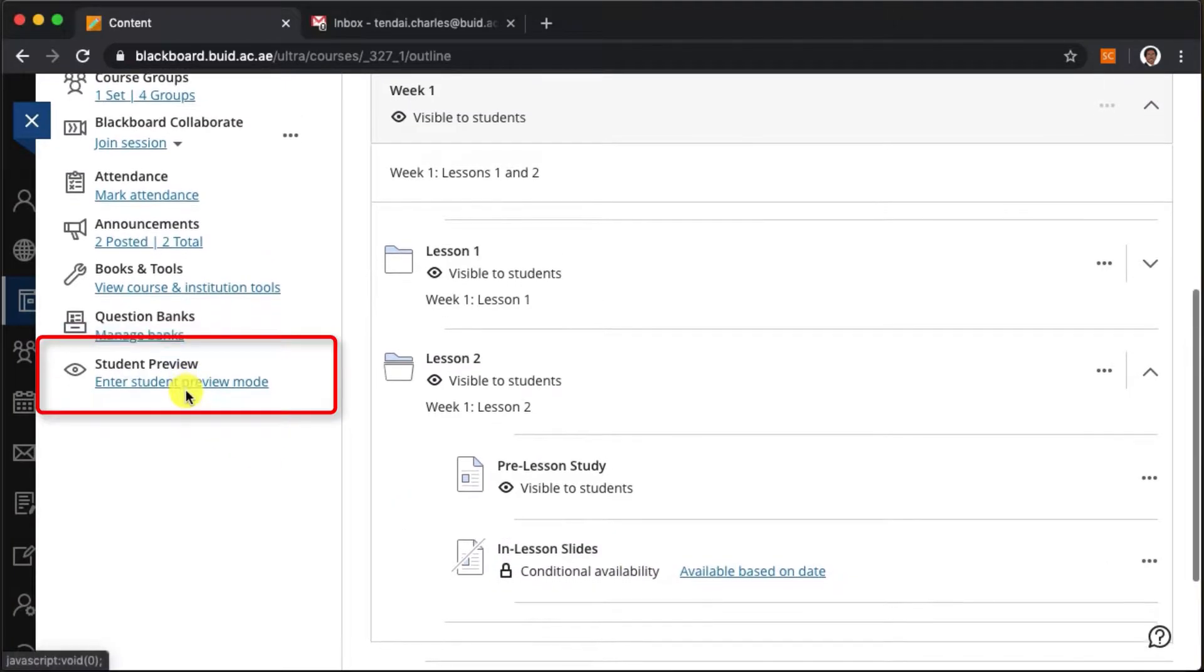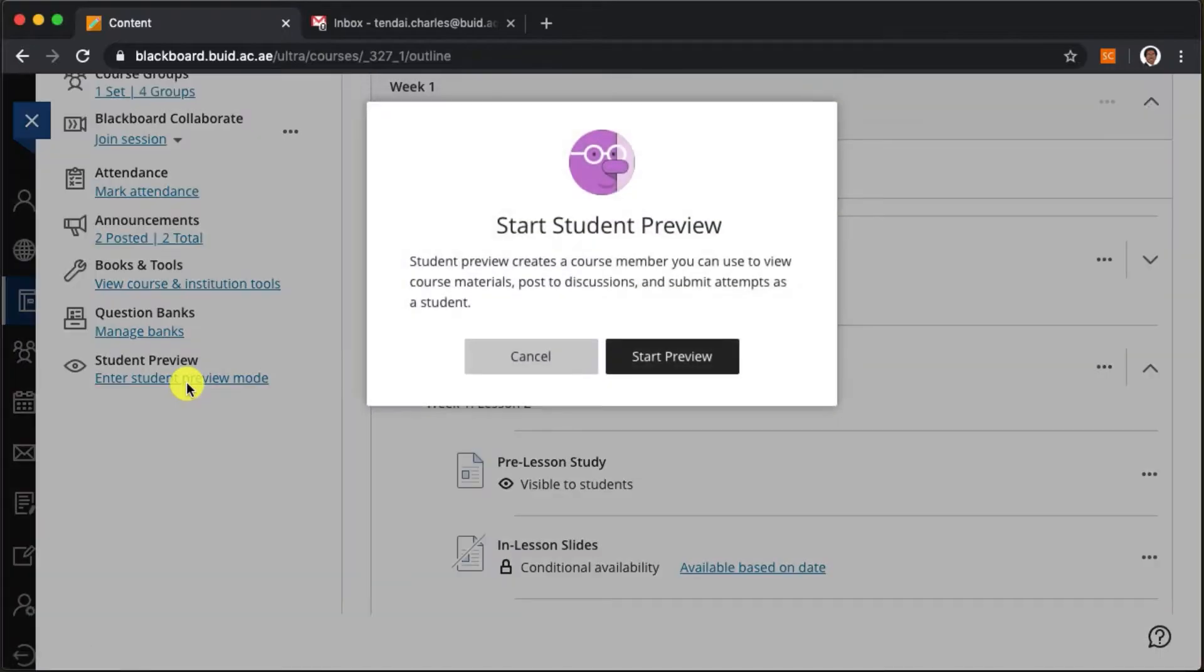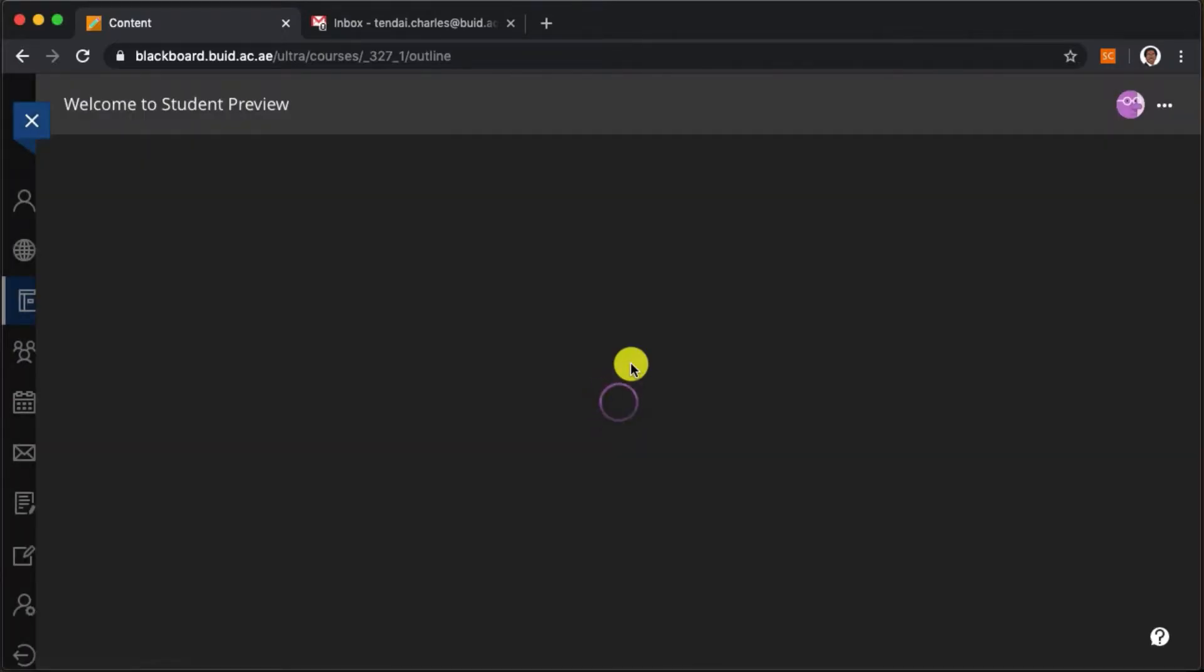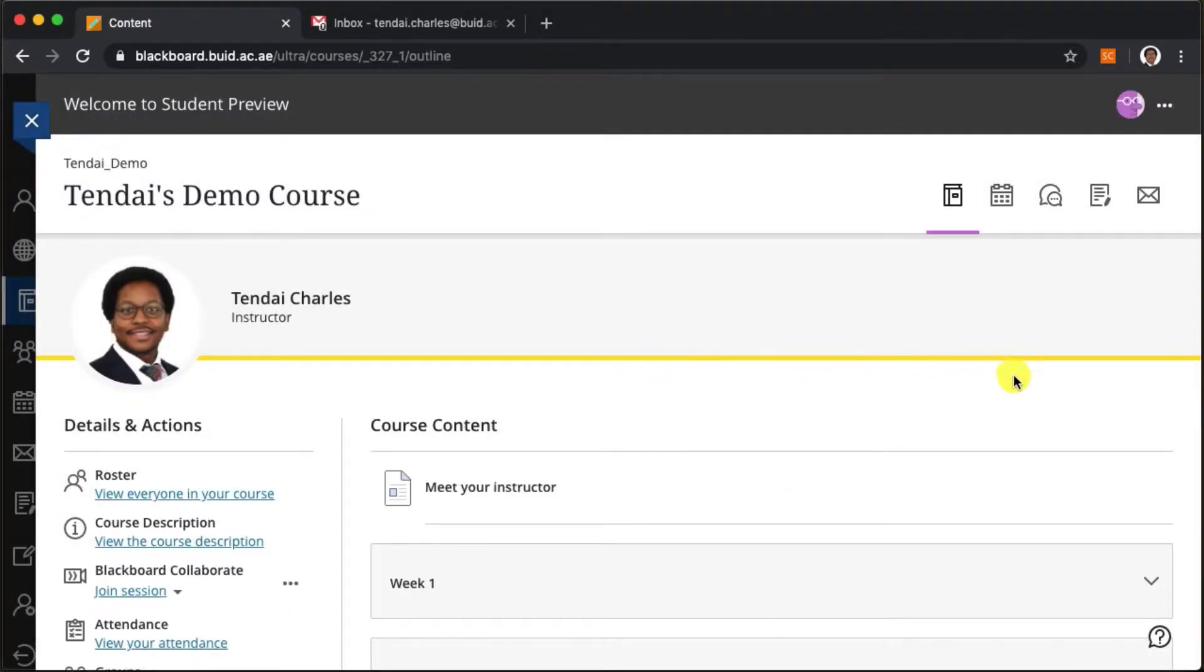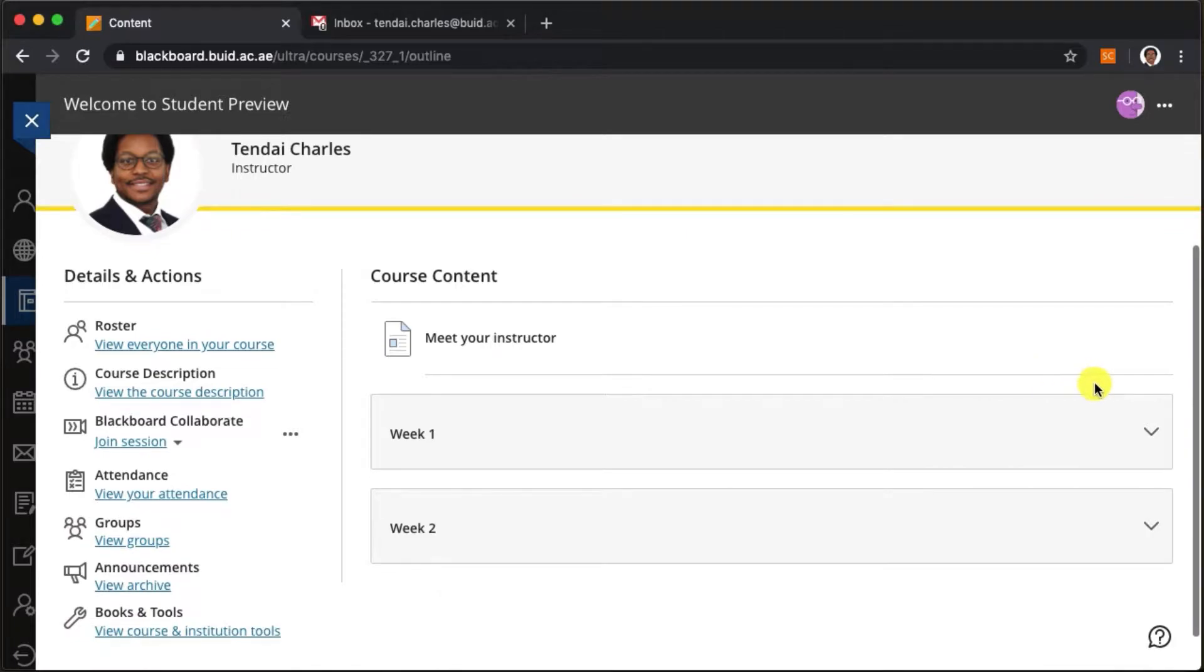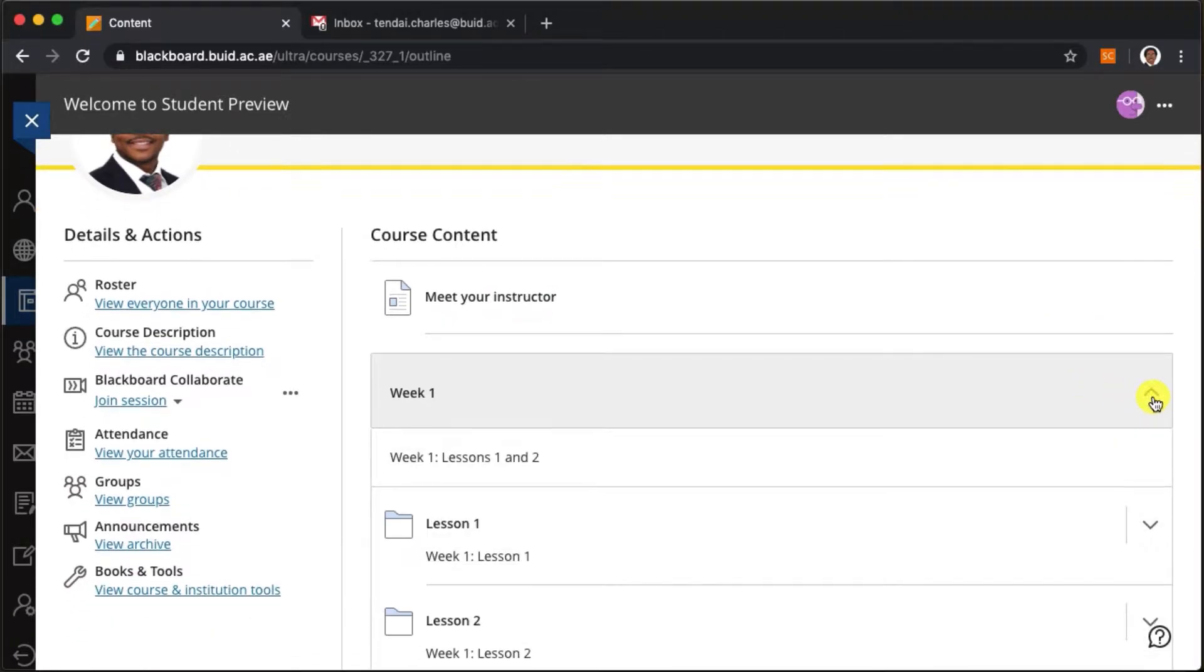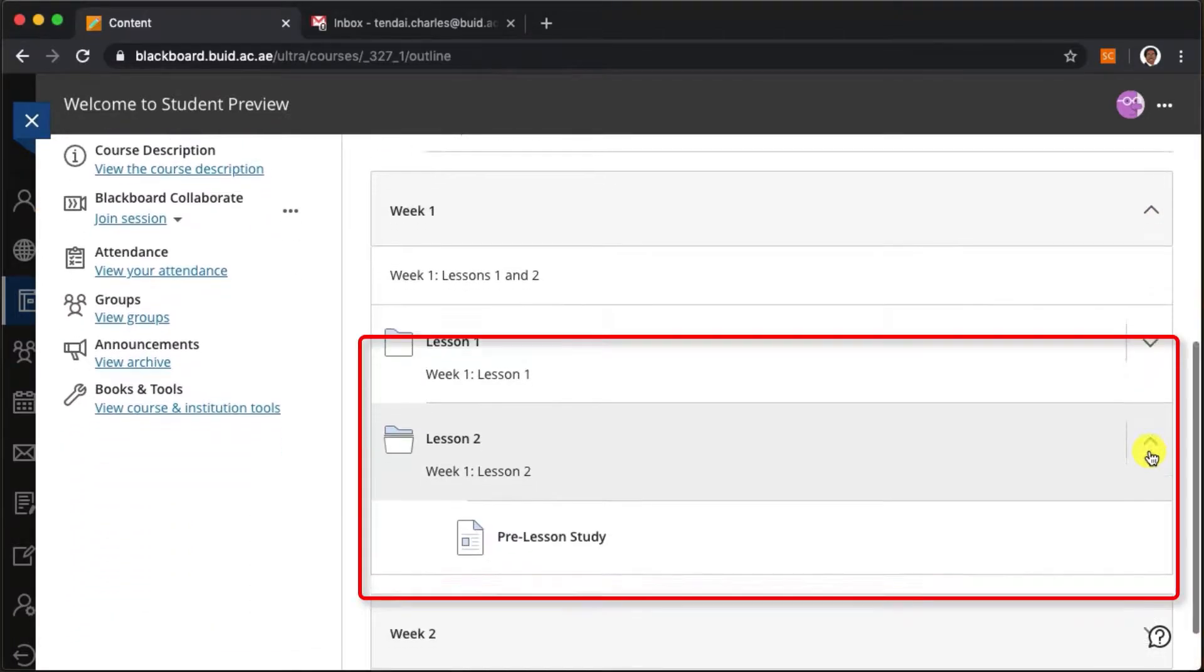Let's go to the student preview and double check that this is actually the case. When we open the week one lesson two folder we see that our lecture slides are not available to students at the moment.